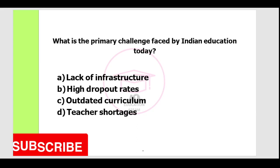Hello guys, welcome back to our channel. Today I am going to talk about current Indian education issues. Next video I am going to talk about policy on current Indian education.